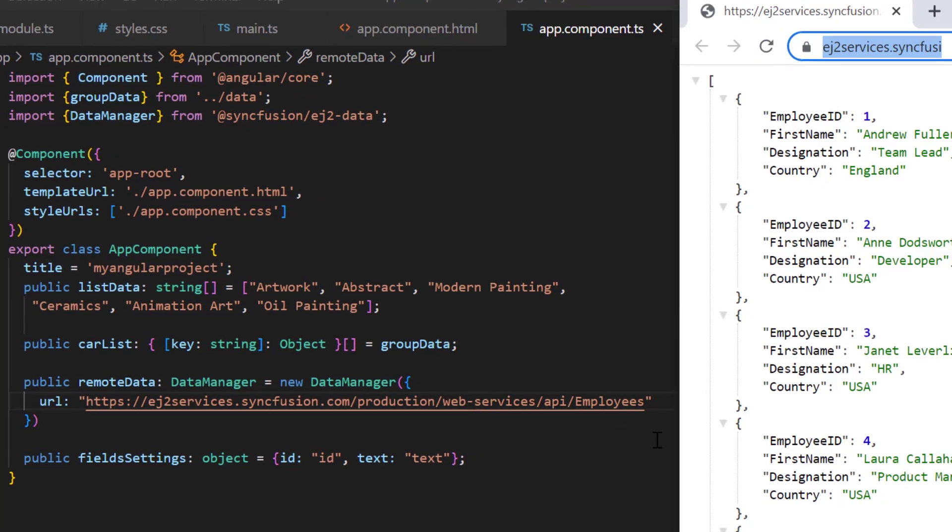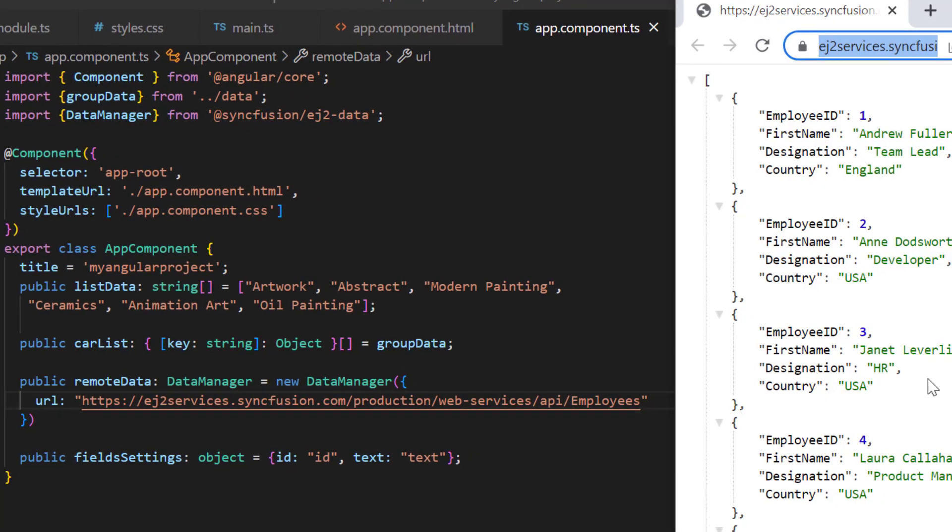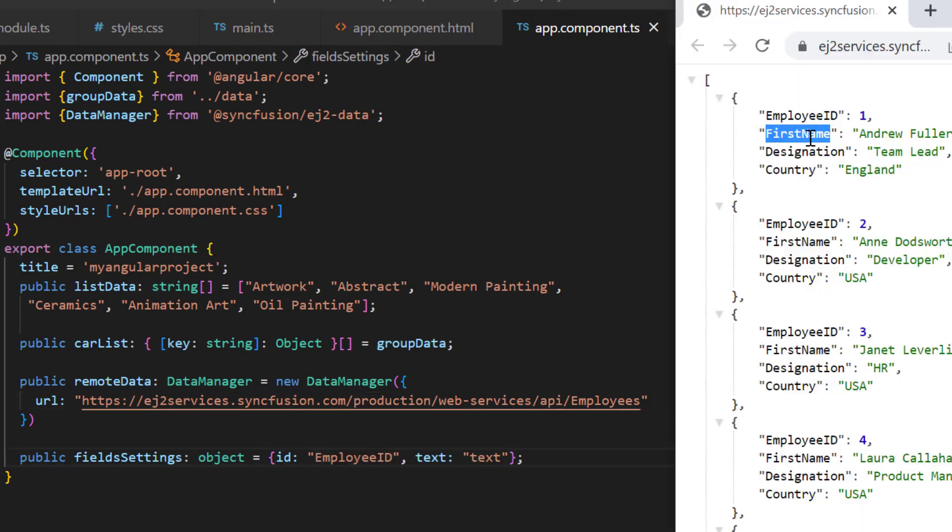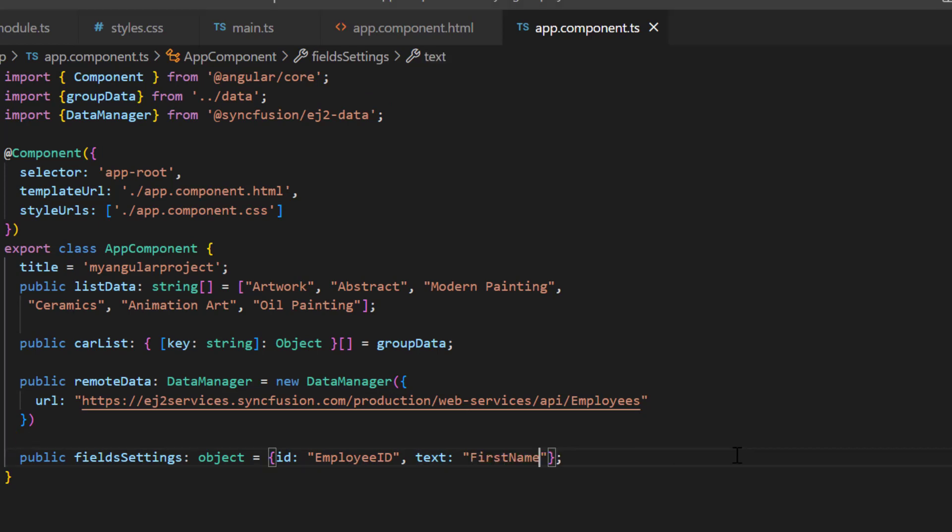Let's have a look at the remote data. It has fields like employee ID, first name, and so on. In the field settings, map the employee ID to the ID property and the first name field to the text property.